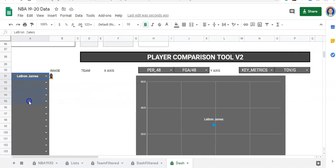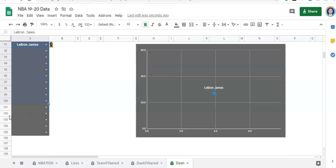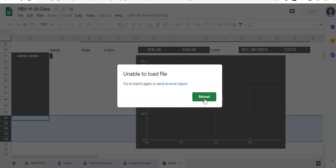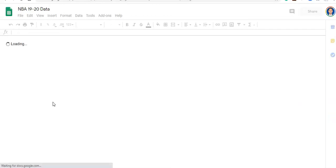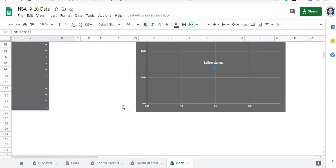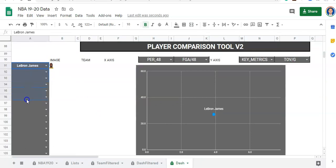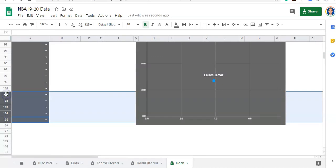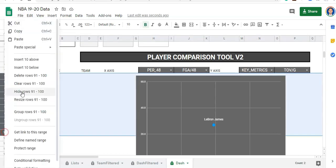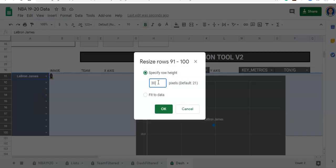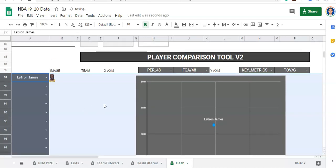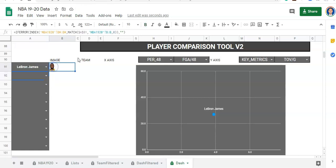I wanted to show you how to accommodate for a lot of people. Let's say we're looking at up to 10 people. I'm going to highlight all these rows, resize the rows to 35, and now it kind of all fits on the same view. We can center these images. Now we can also get the team. Let's copy this equation we have for this player and paste it right in here.